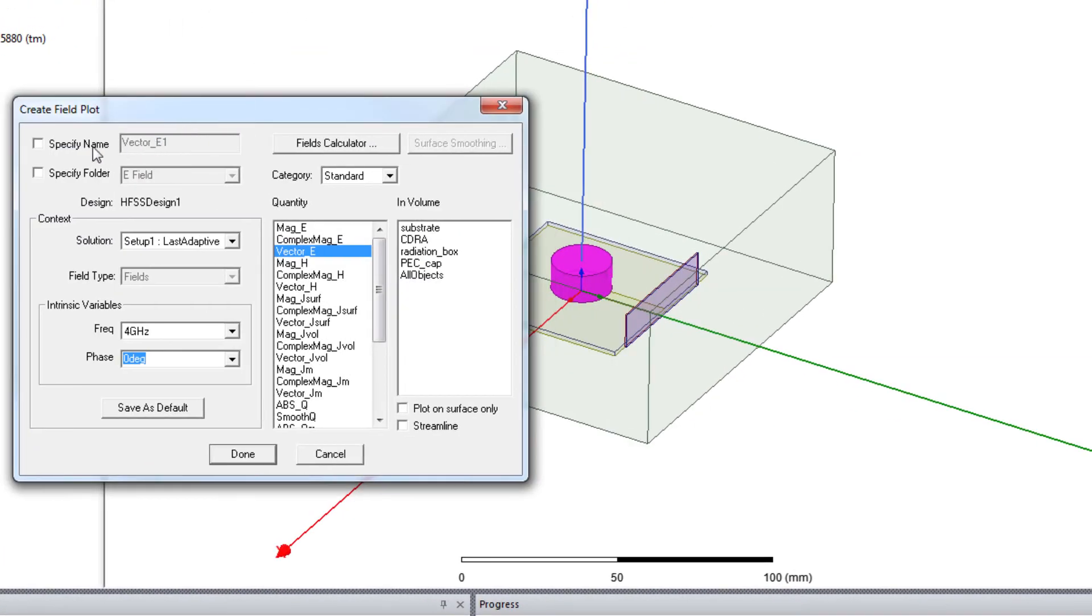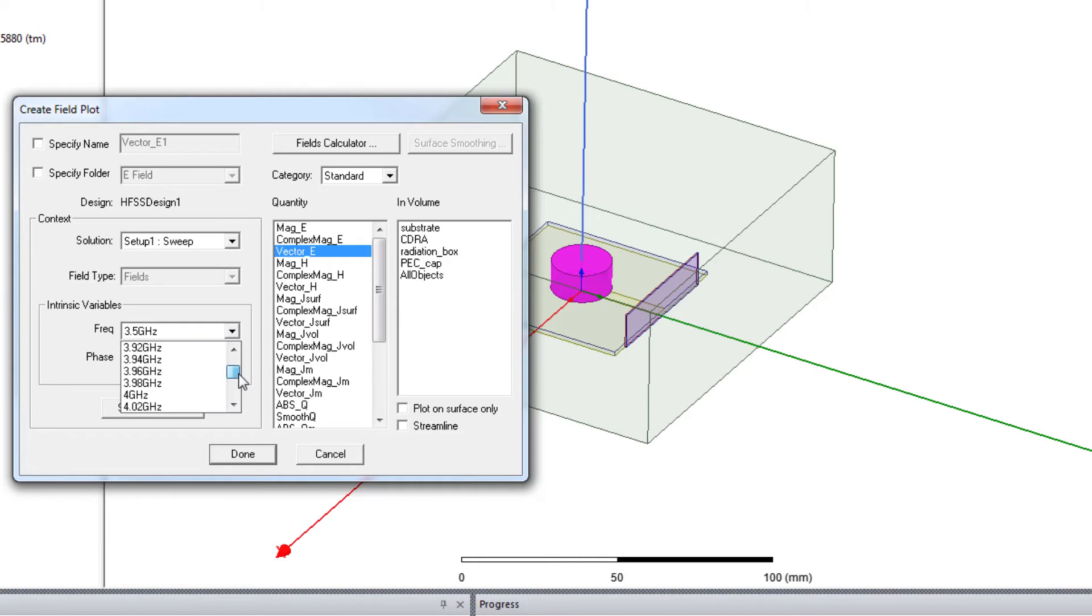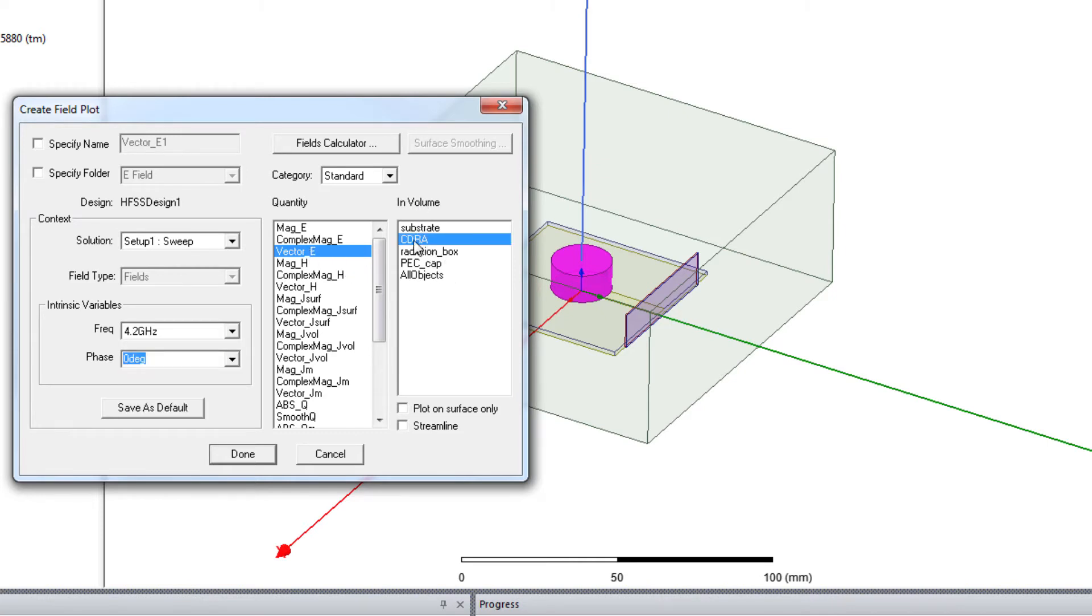And make sure you select sweep here. Then you can check the vector electric field at any of your desired frequency. Let's check it at 4.2 GHz. Vector E in volume CDRA, which is the cylinder. Done.